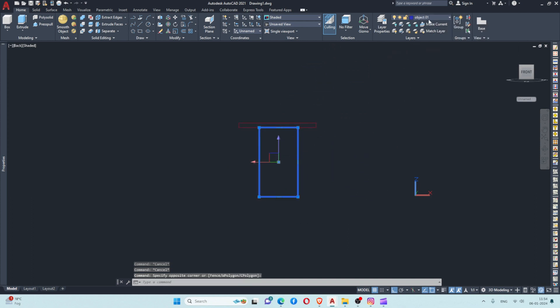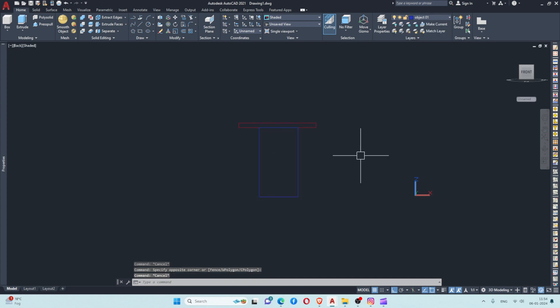So you can use this command. This is a very useful command. Thank you.